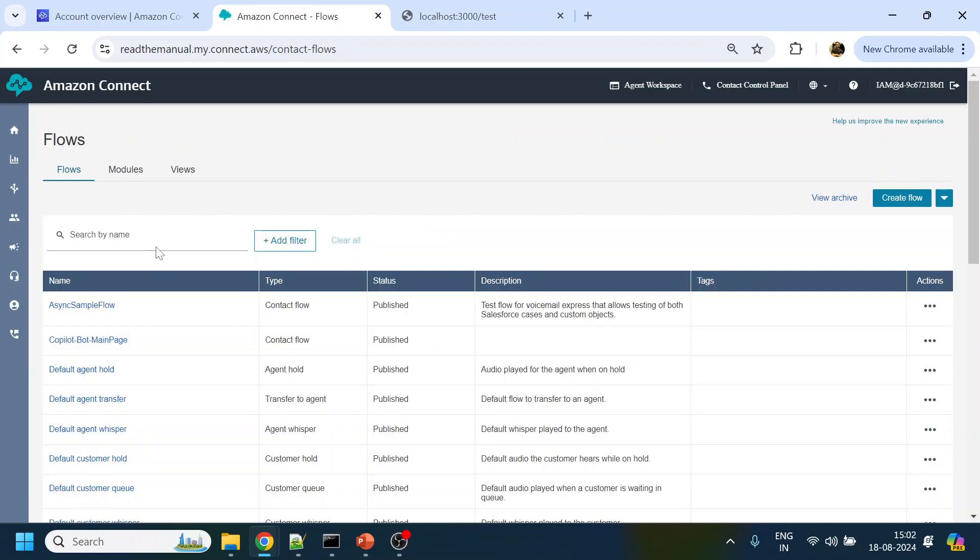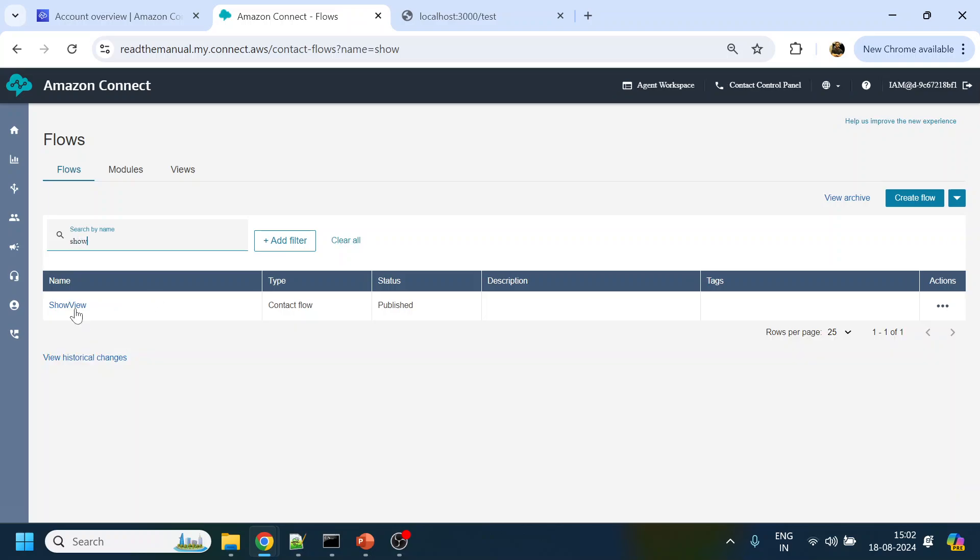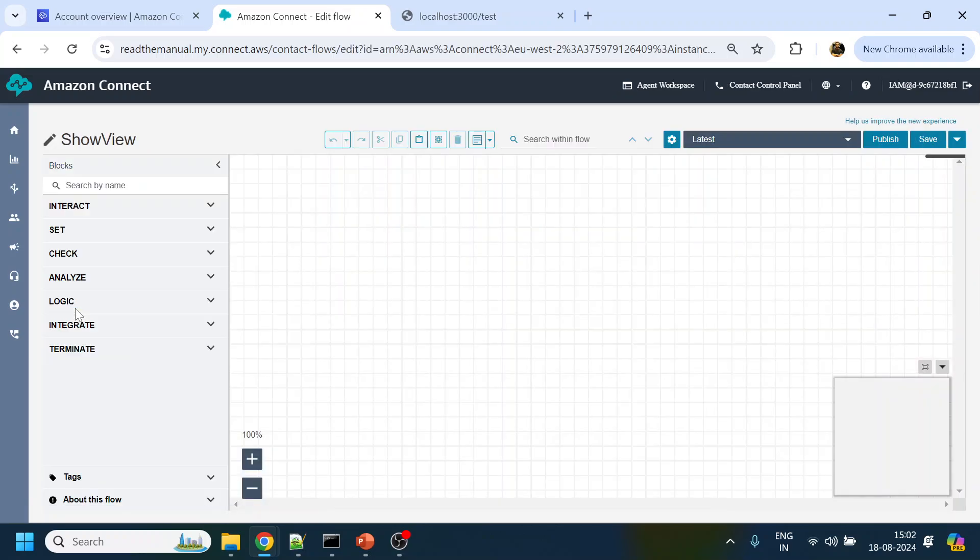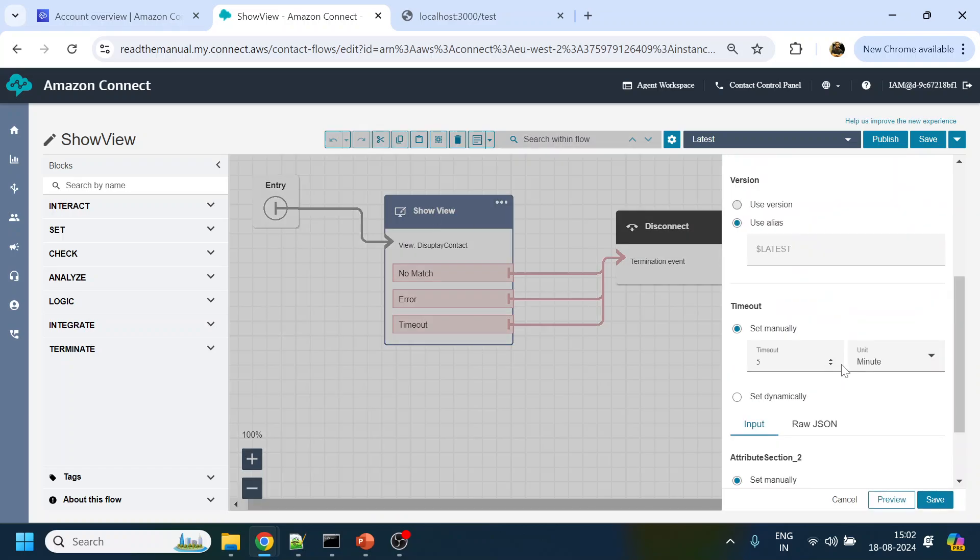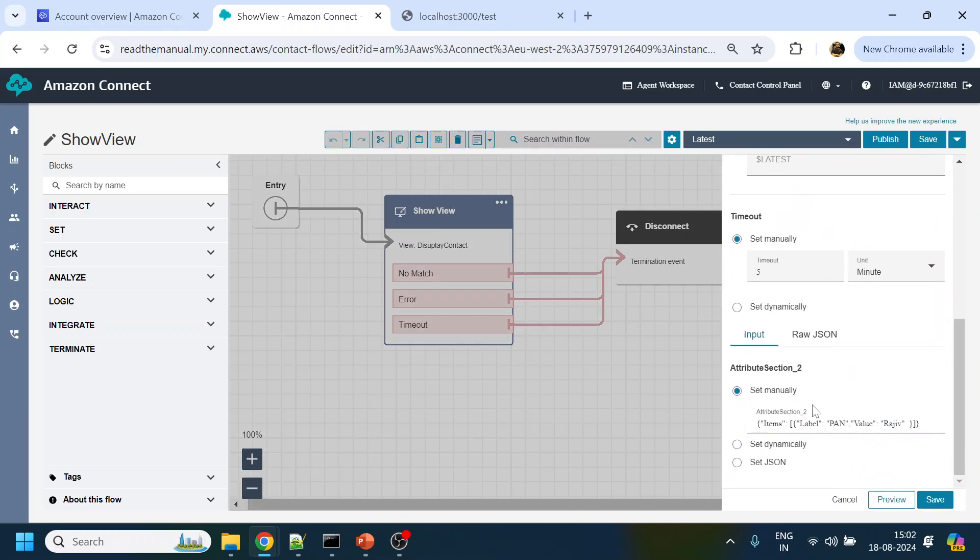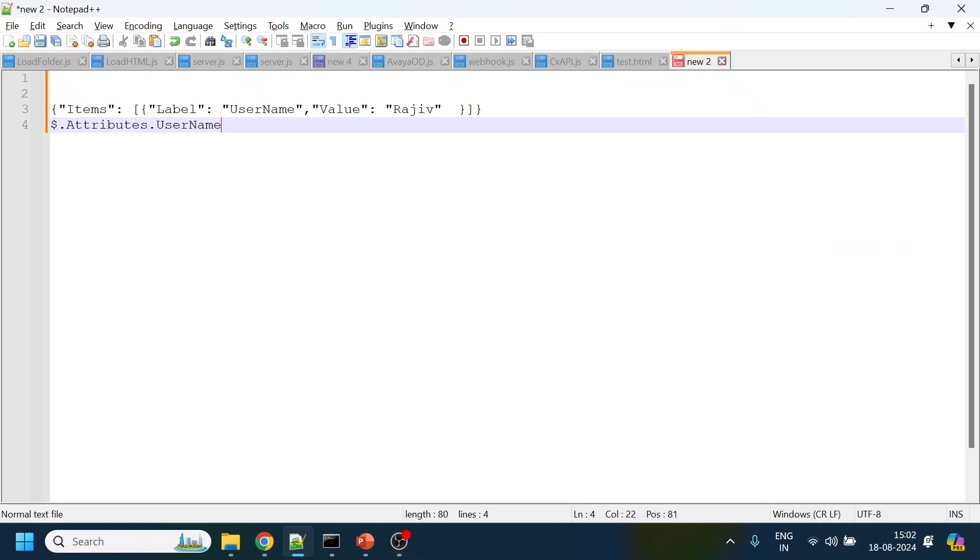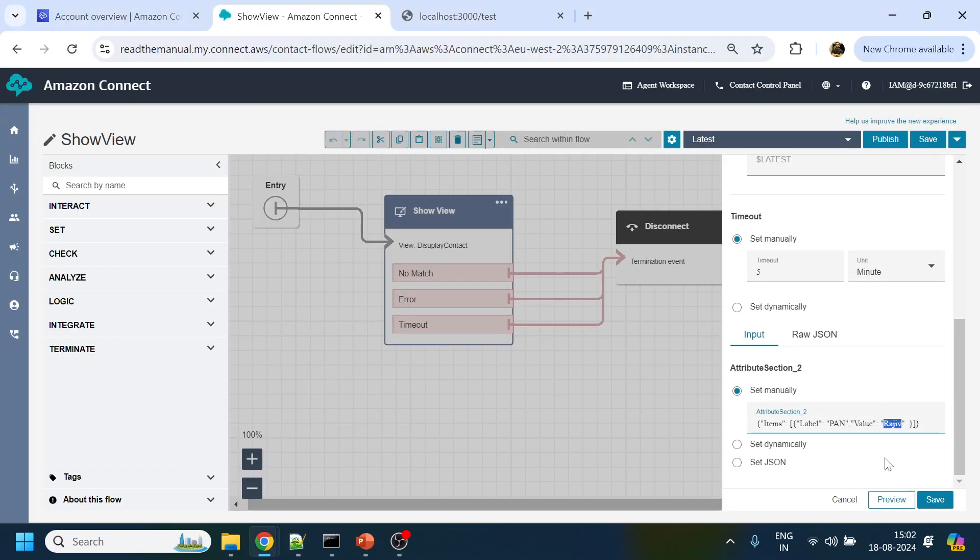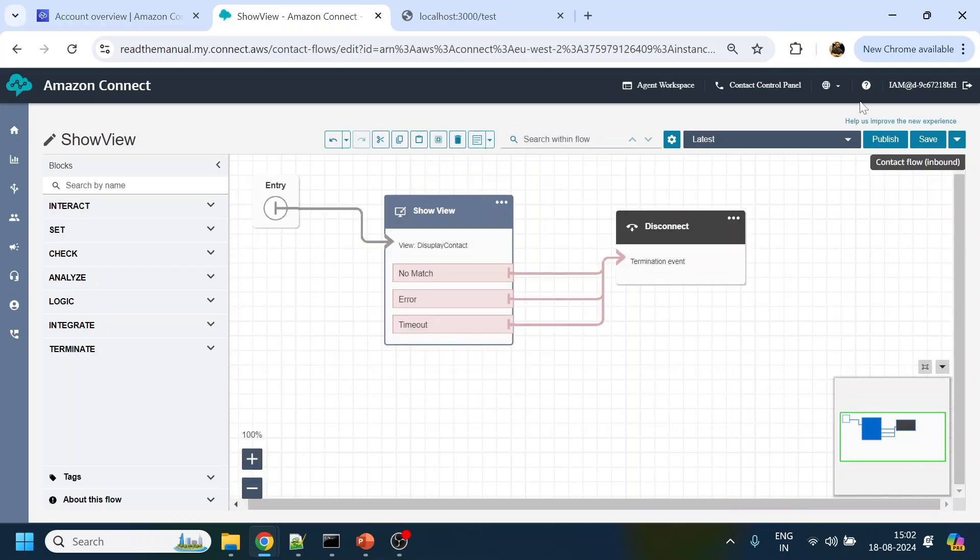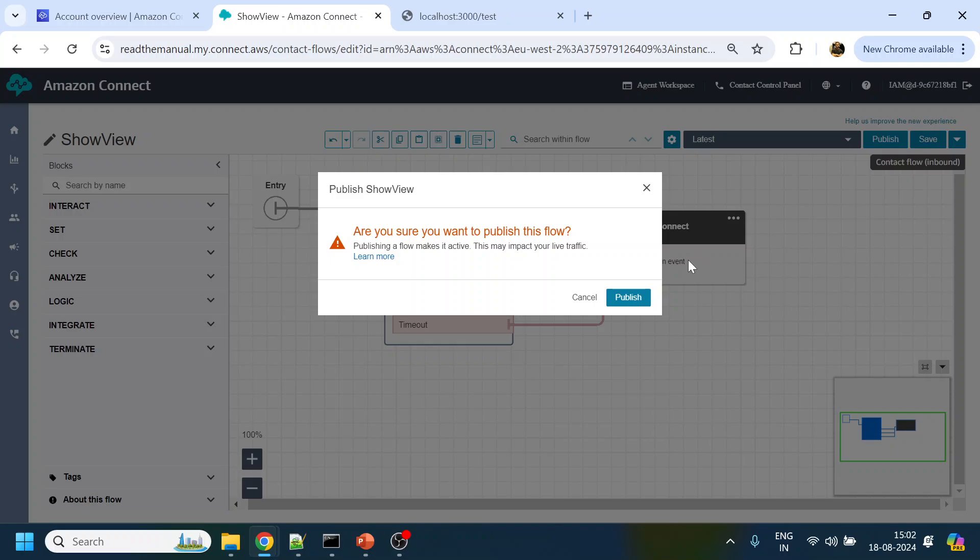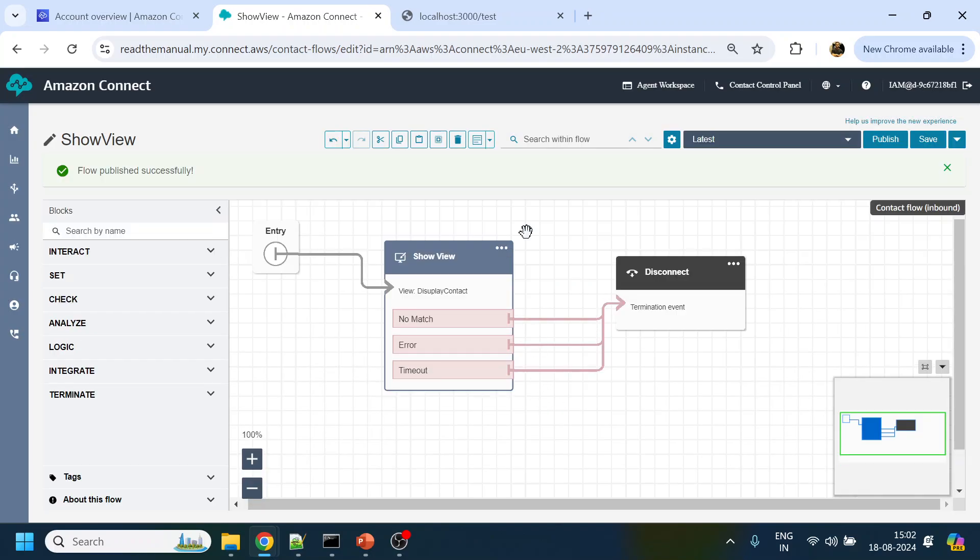Now what we will do is we will go back to our flows and go to the Show View which is showing the view to agent. Over here, once you click over here, we will modify this part to the way we have the variable's name. So just attributes I will give over there and let's make it username. So this is where we are passing the value as dynamically and click save, keep publish. Let's make another test call.